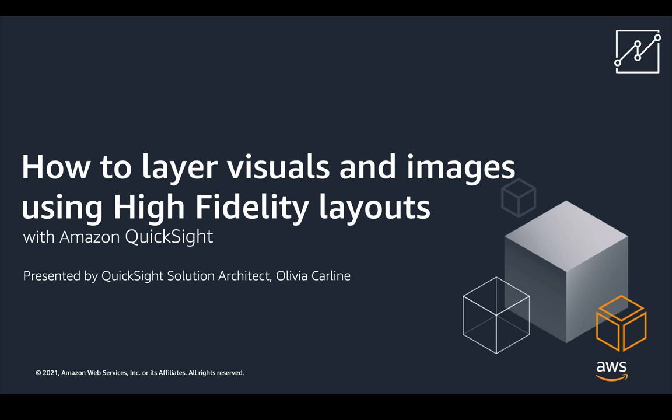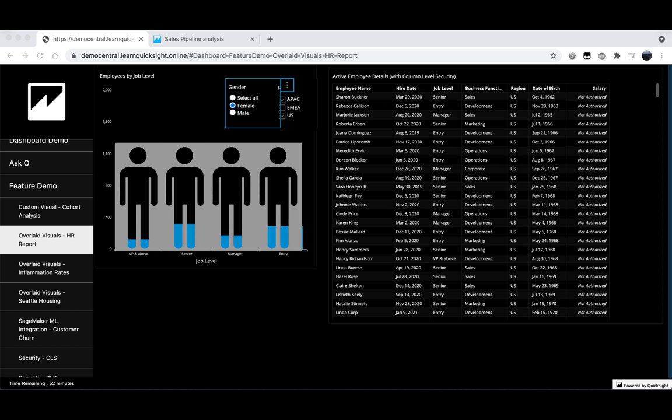But before I begin by creating an overlay visual, I want to take a look at an existing overlay dashboard in our demo central. In the example you can see on the screen here we have a dashboard that talks us through some HR information within an organization.